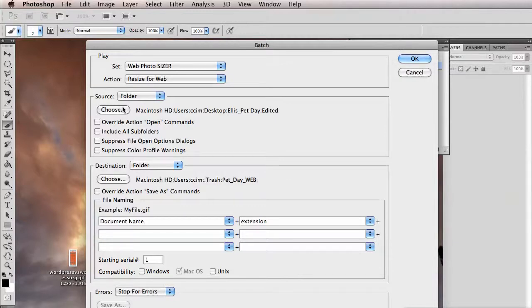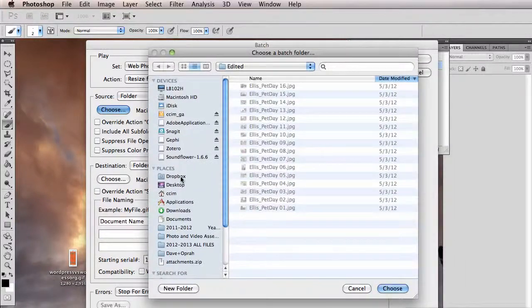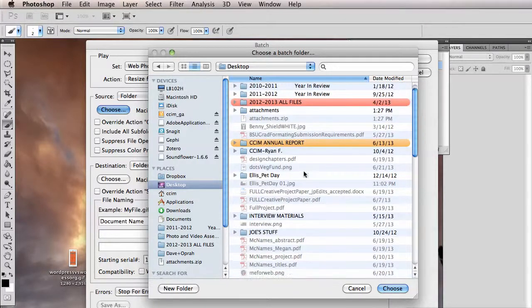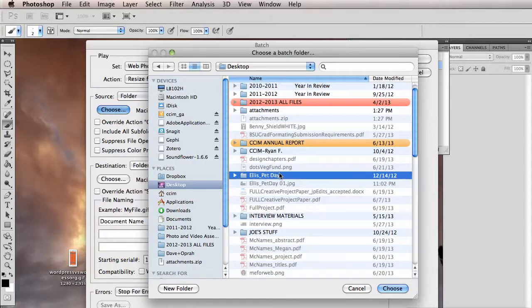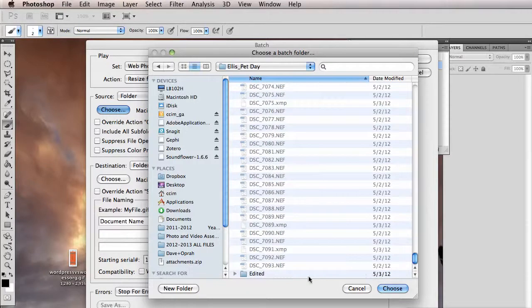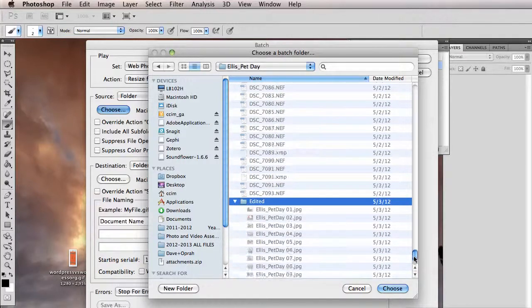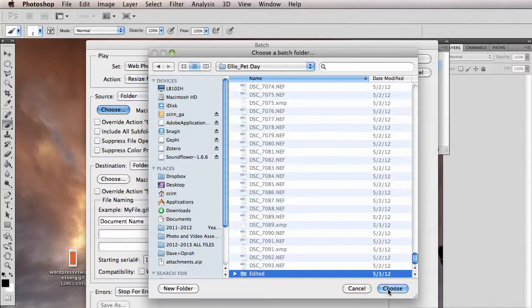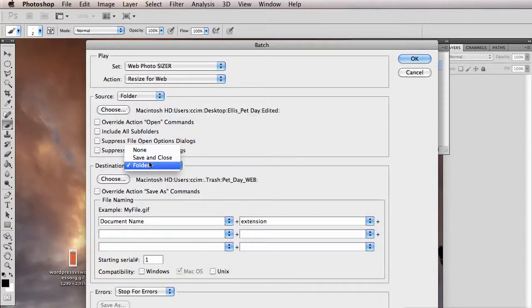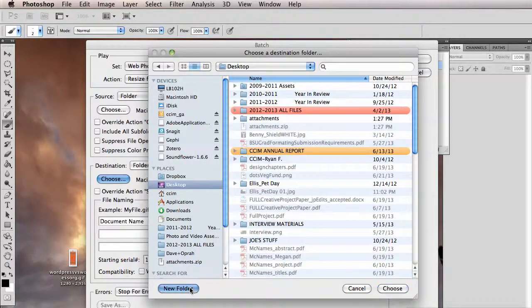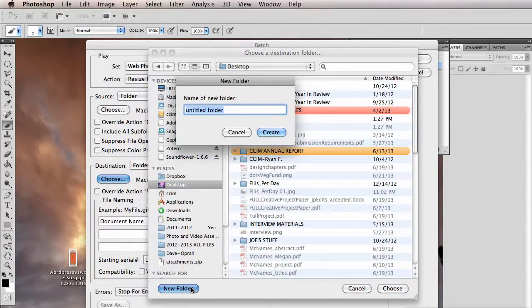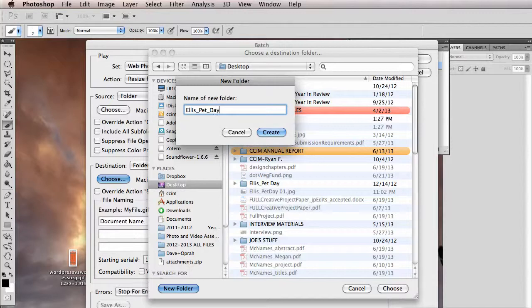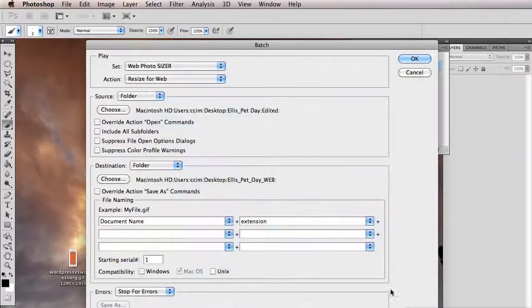So I've set it to be 800 pixels wide. So let's find the folder of photos, and I'm going to use as an example some photos from our pet stress relief day here in the Department of Journalism, or actually the whole college. So I'm going to click on the folder of edited photos. So there's 16 photos that were edited. So I'm going to click on that folder, I'm going to choose it, and then I'm going to choose for destination, folder, and I'm going to create a new folder. In this case, I'm just going to put it on the desktop, and we're going to call it the original folder name, Ellis Pet Day, and then web. So I know these are the web photos, not the print photos. We're going to click create, and then choose.